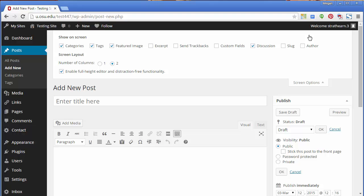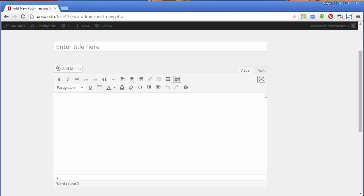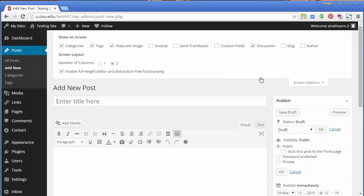If enabled, you'll see the Distraction-Free Writing button in the HTML editor. Click the button once to remove everything but the content from the screen. Click the button again to return it. If you're using additional plugins and widgets, you may notice more options listed within the Screen Options area.